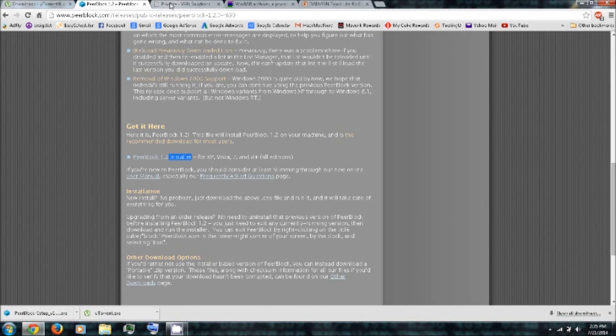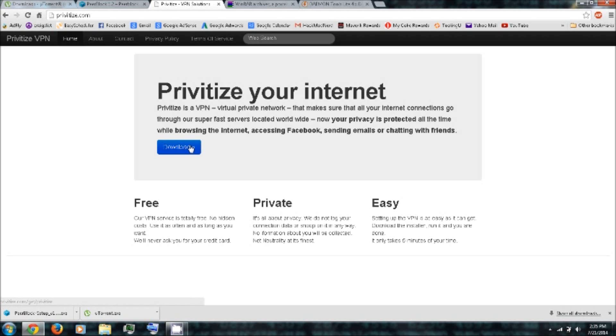And finally you'll want to download a privatized VPN. You can follow the link in the video description. And click Download.